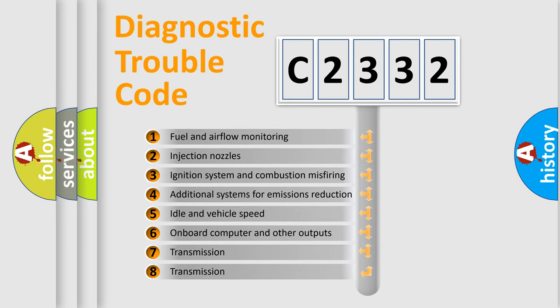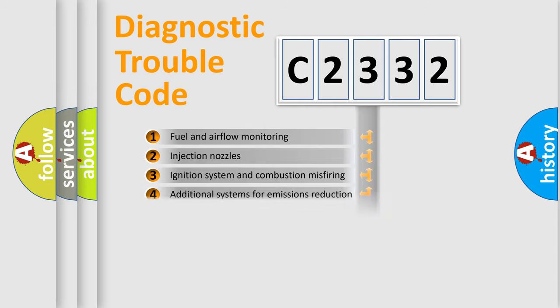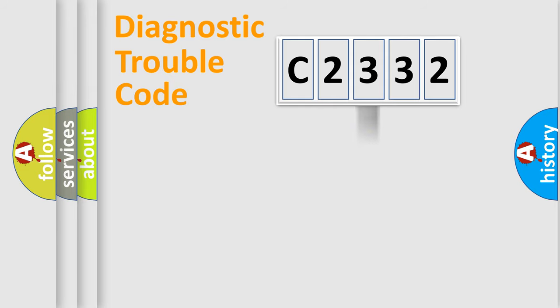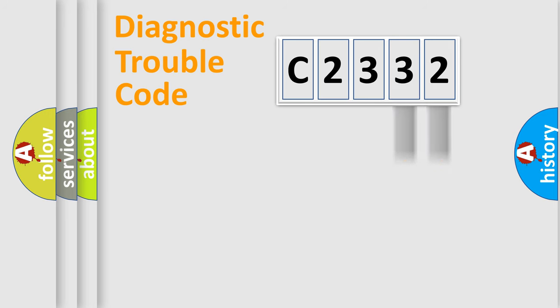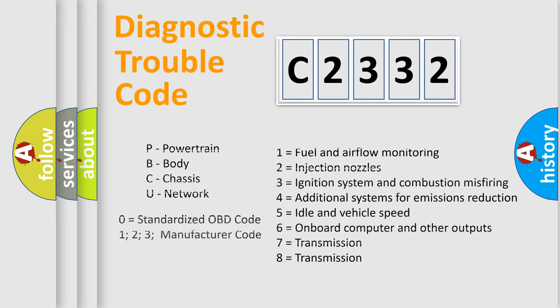The third character specifies a subset of errors. The distribution shown is valid only for the standardized DTC code. Only the last two characters define the specific fault of the group. Let's not forget that such a division is valid only if the second character code is expressed by the number zero.